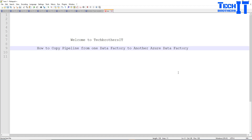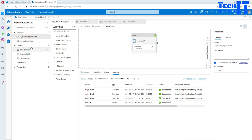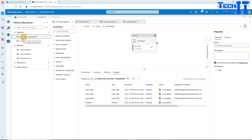Welcome to TechResizer. In this video we are going to learn how to copy a pipeline from one data factory to another data factory. I have Azure Data Factory here — the name is TechResizer-ADF — and I have a pipeline called the 'Create Regional Files' pipeline.